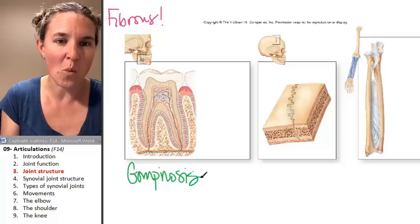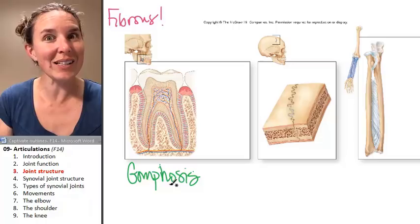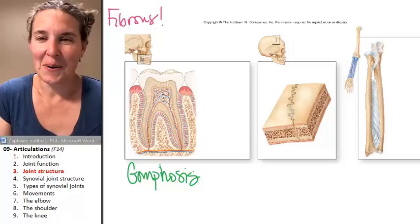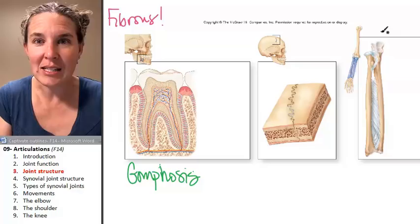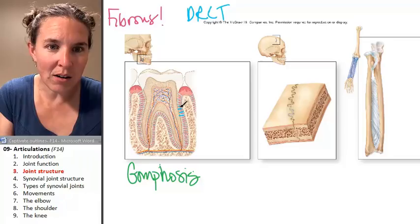Your mouth is full of gomphoses. What is holding the tooth into your mandible or your maxilla? It is dense, regular connective tissue. There it is — that is a gomphosis.